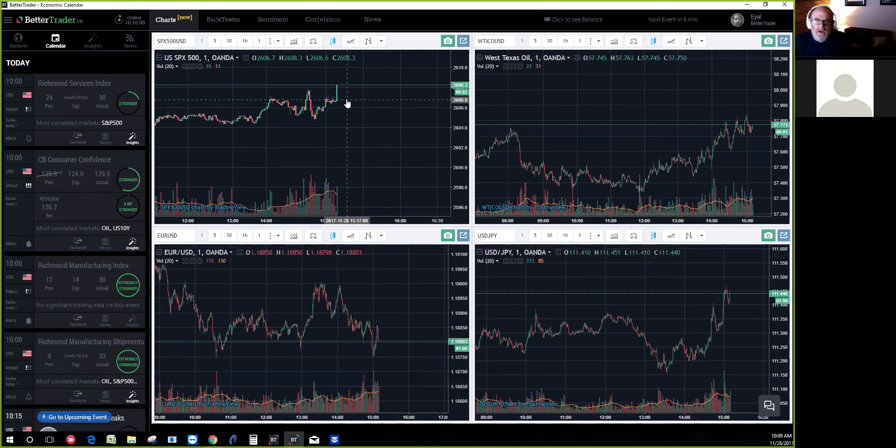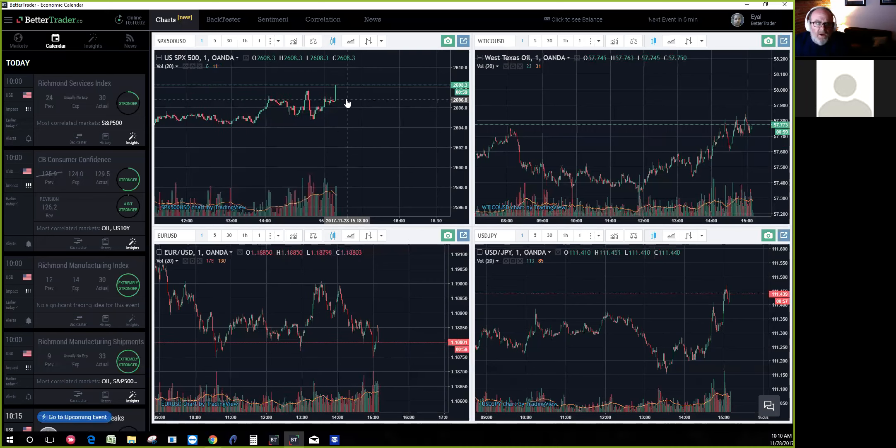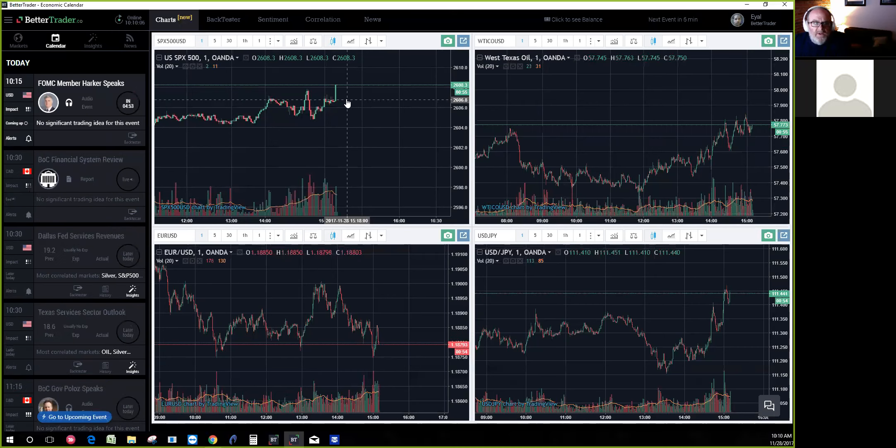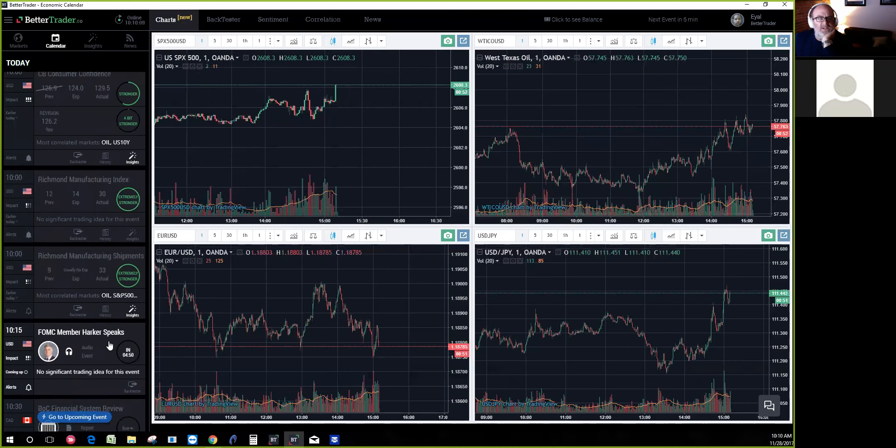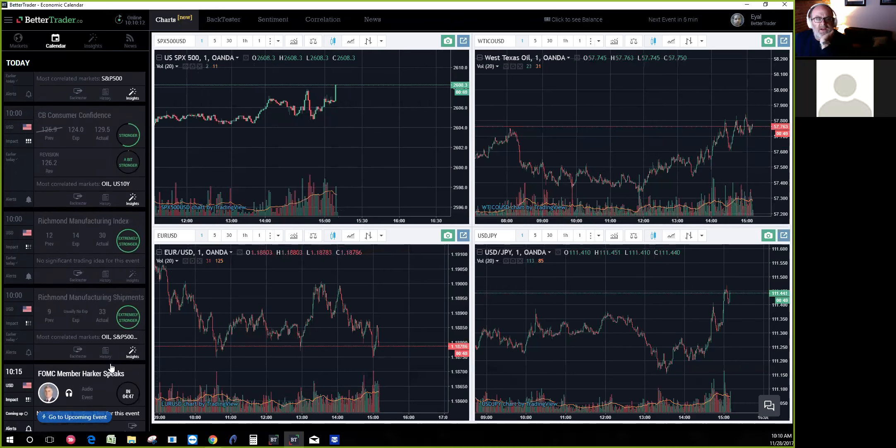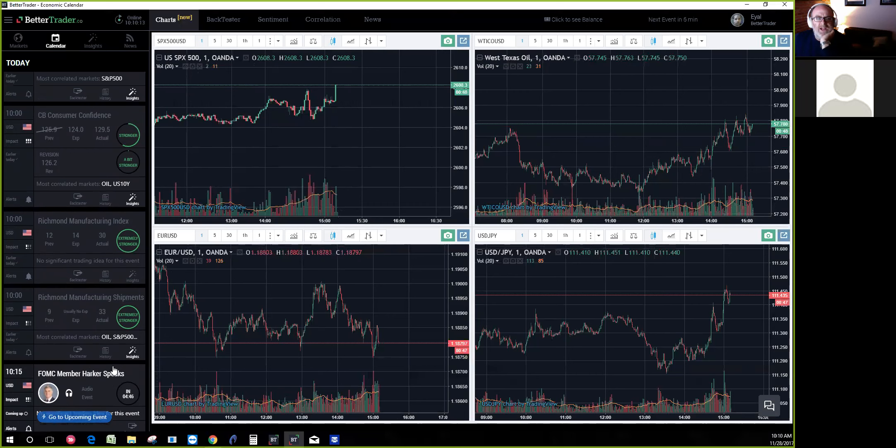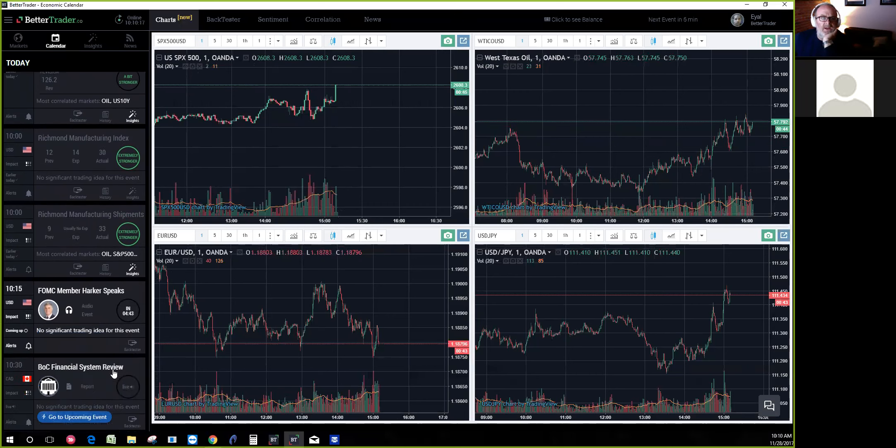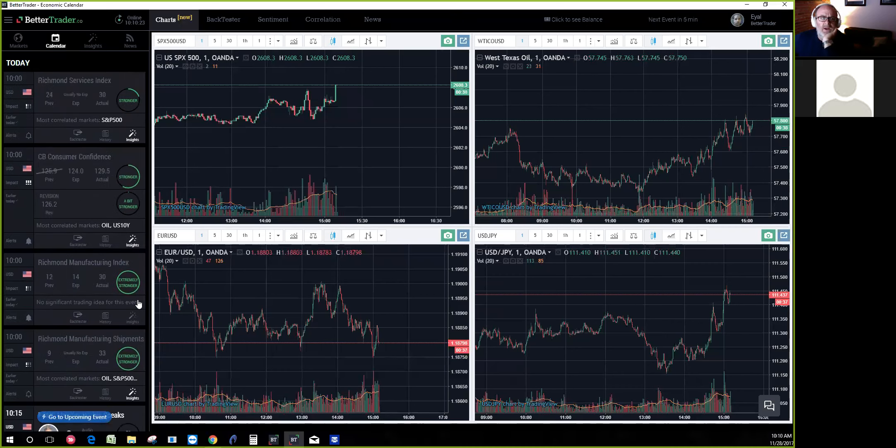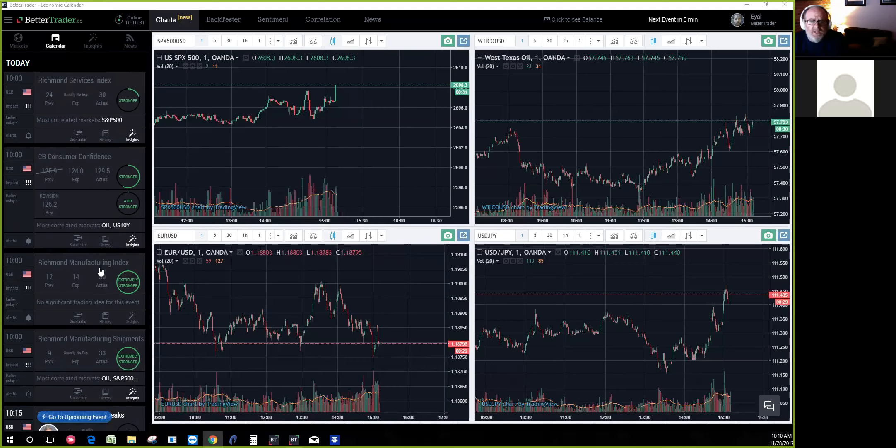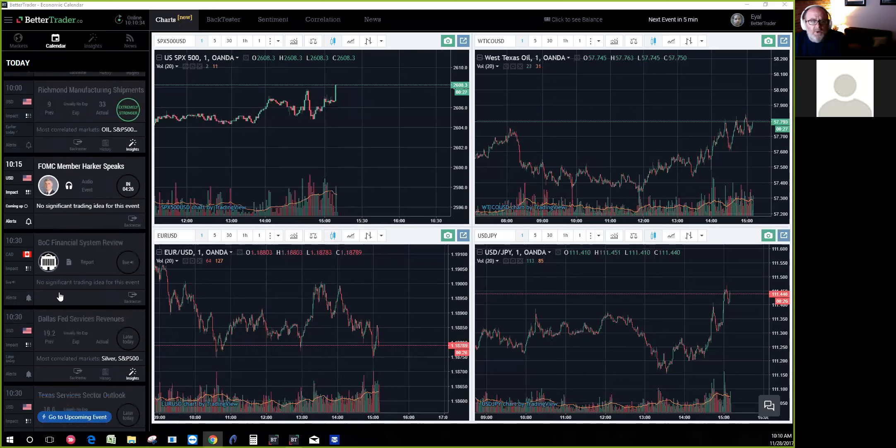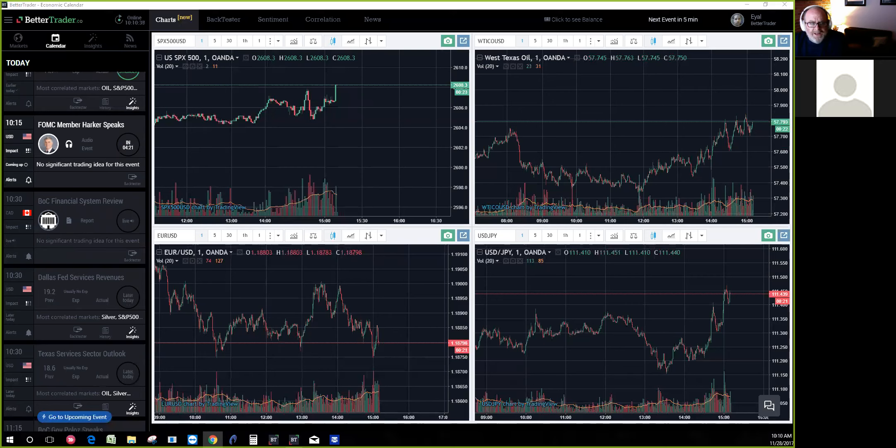One thing I like is on the left side you've got not only the news releases for the day but the next day. For planning as a trader, today we had consumer confidence and Richmond Manufacturing Index. Going forward, you've got government releases - and it's not just dedicated to US. You can include European, Canadian, and Asian markets.